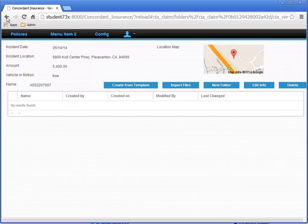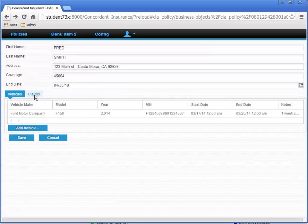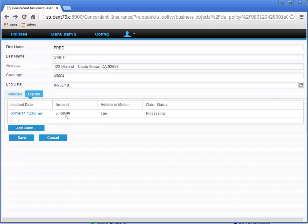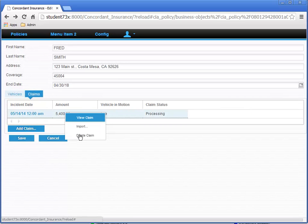When we're done looking at this, click the Browser's Back button. Select the Claims tab again, but this time right-click the claim and select Delete. Then click Yes on the Confirmation dialog.